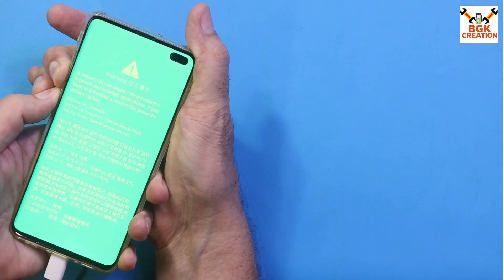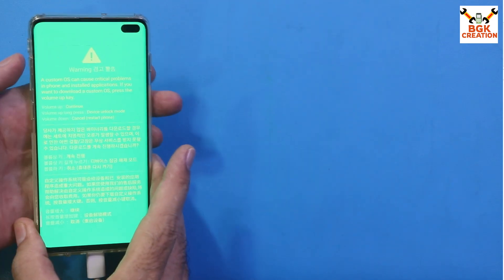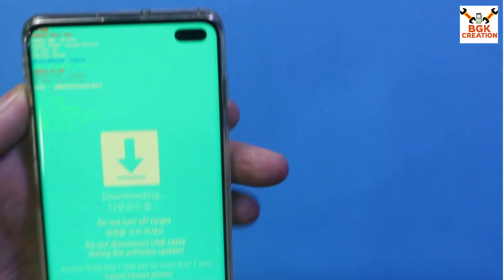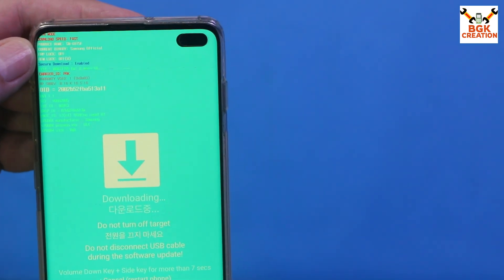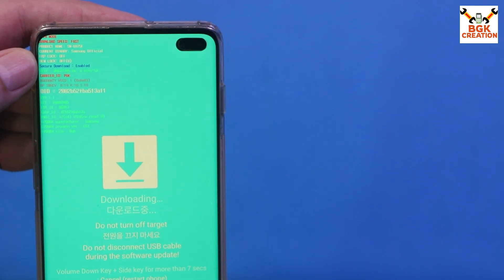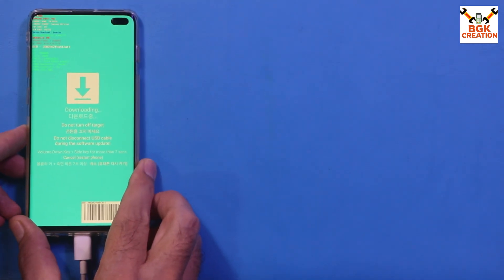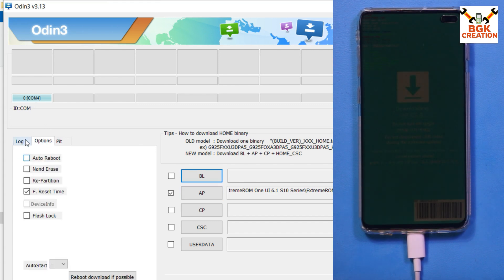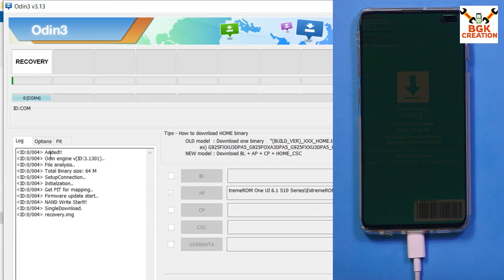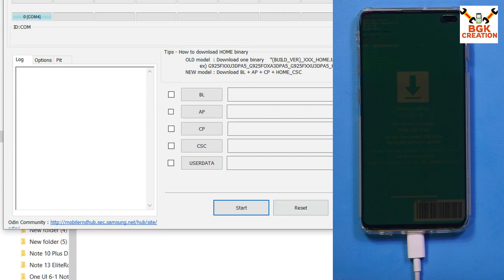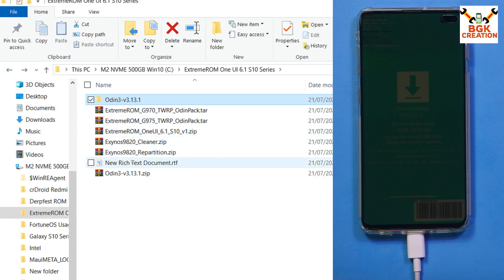Press the Volume Up key once to boot the phone into Odin mode. On the Odin mode screen, you should see FRP Lock: OFF and OEM Lock: OFF, and in brackets you'll see 'U', which means the bootloader is now unlocked. On the computer, Odin will detect the phone — you'll see COM with a number. Go to Options and untick Auto Reboot, then go back to Log and click Start to flash the Odin pack file containing vbmeta and TWRP. When done, click Reset then Exit.